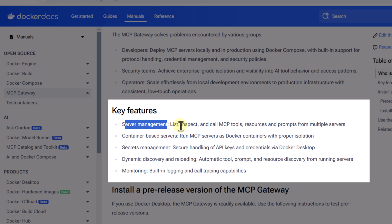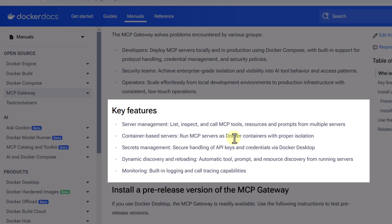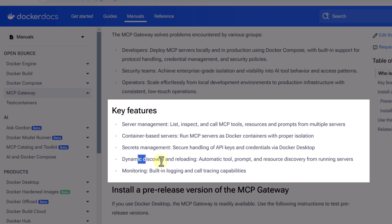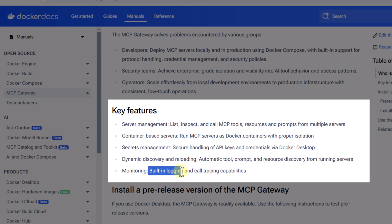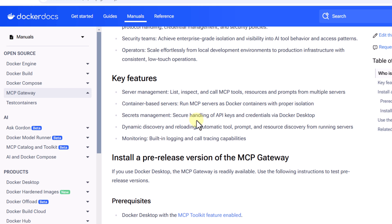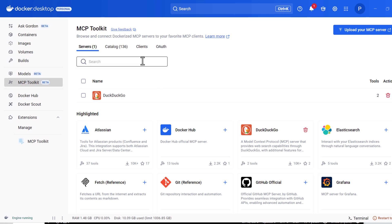According to the documentation, the key features of MCP Gateway are: server management — you can add any number of servers and it will list, inspect, and call MCP tool resources and prompts from multiple servers; container-based servers — MCP servers run as separate Docker containers; secret management — it handles API credentials on Docker Desktop; dynamic discovery and reloading — automatic tool, prompt, and resource discovery from running servers; and built-in logging and call tracing capabilities, similar to other gateway patterns.